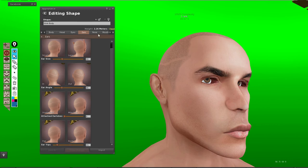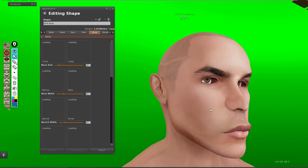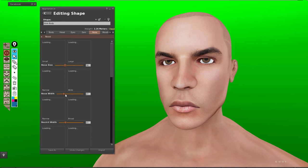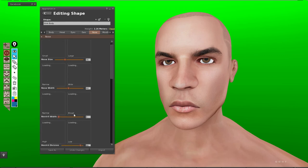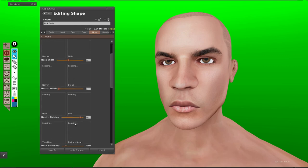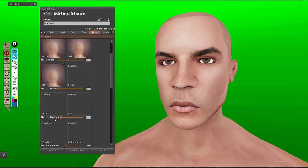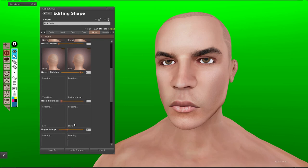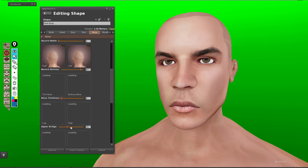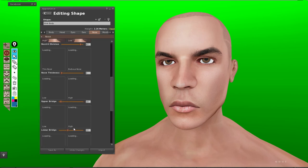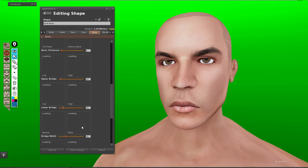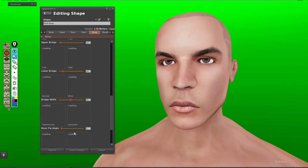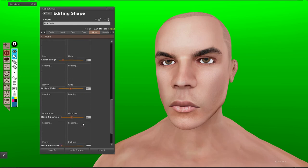Nose section, okay, so it's working. Nose width, nostril width as you can see. Nostril division, not significant. Nose thickness and upper bridge, upper bridge, lower bridge. Bridge width, nose tip angle, and tip shape.